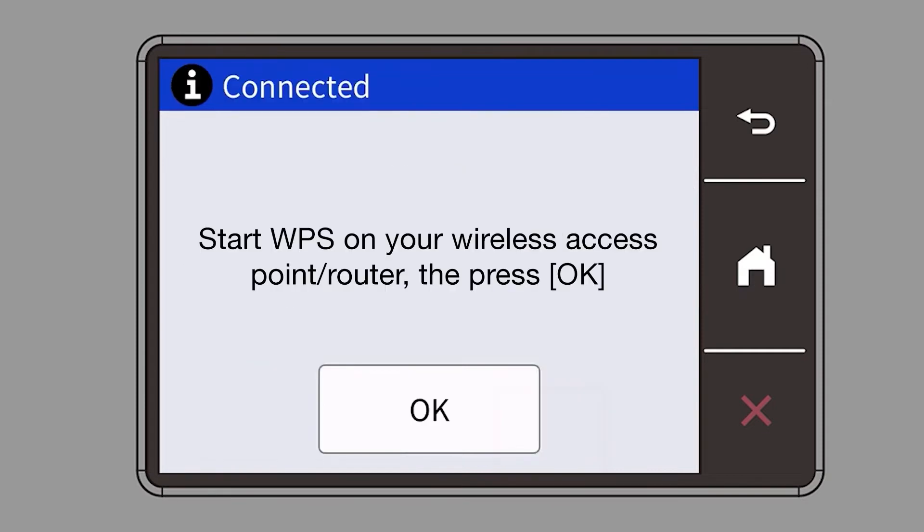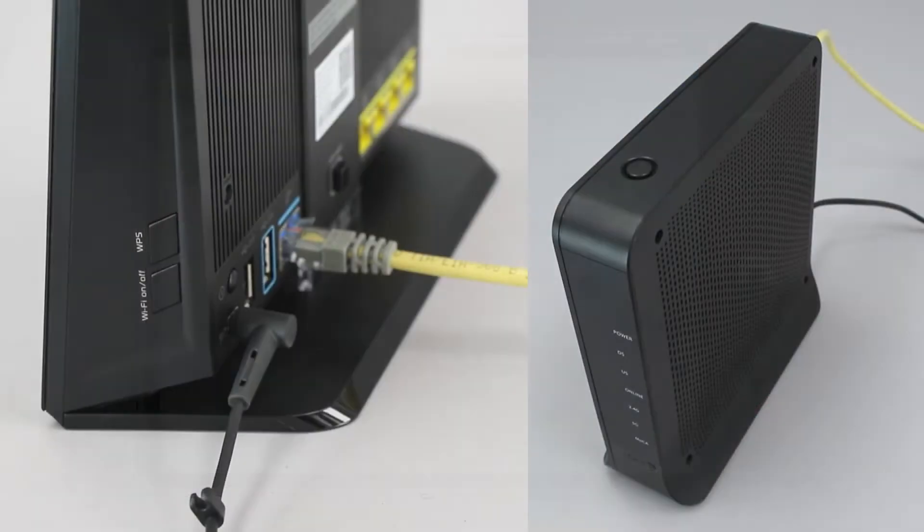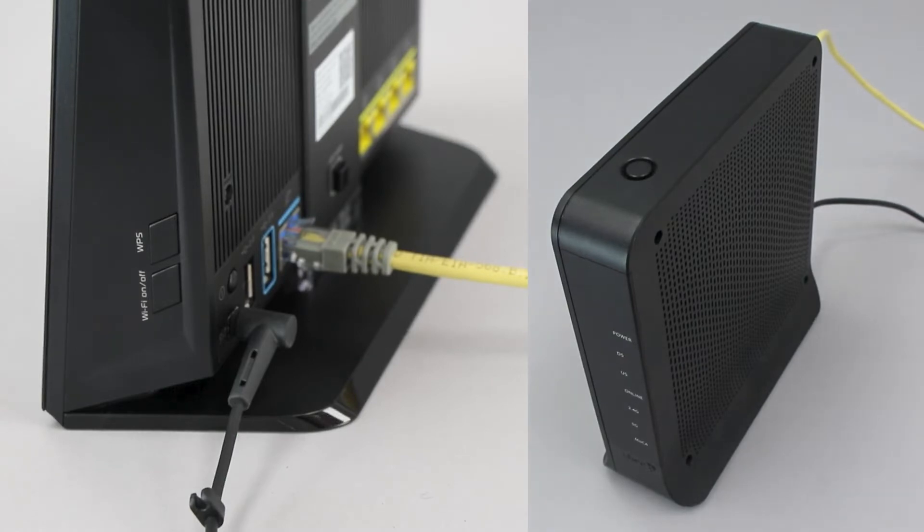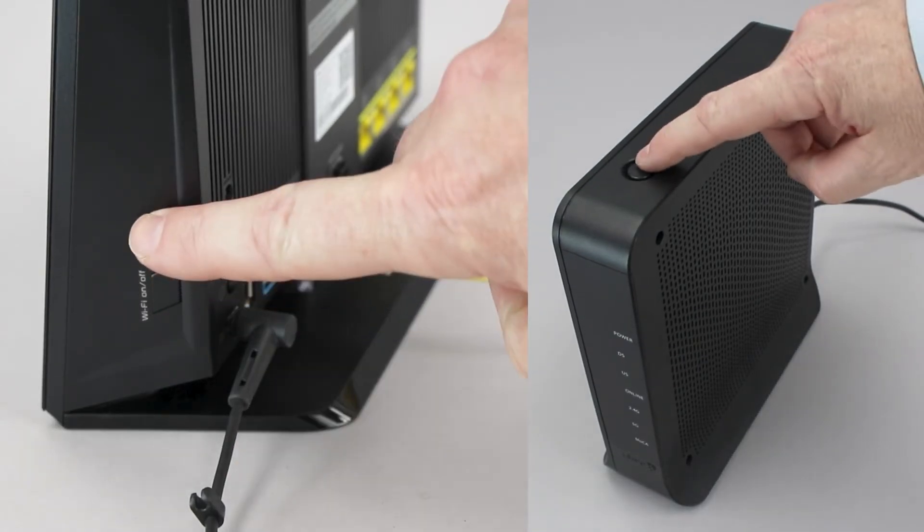When the Start WPS screen appears, press OK. On your wireless router, press the WPS button.